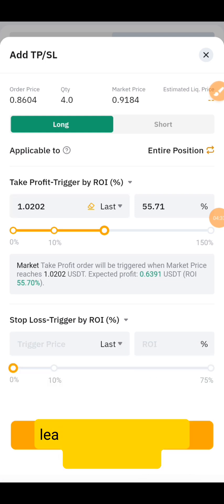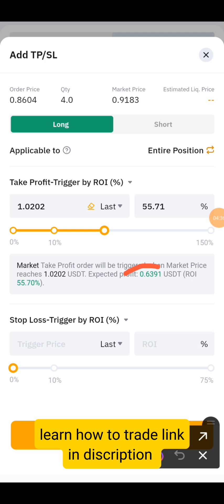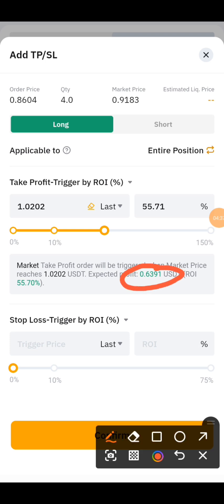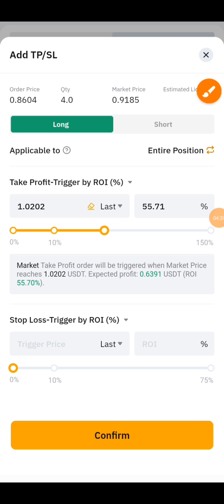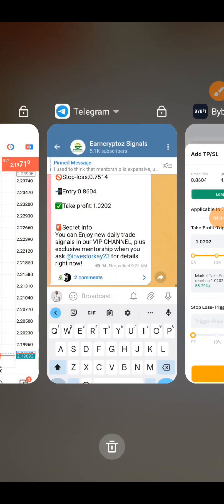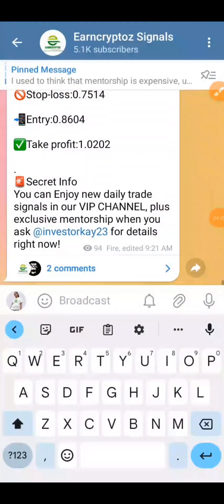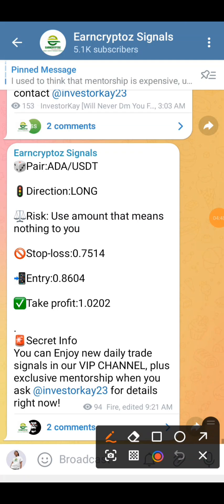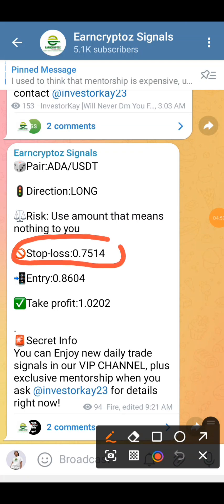This is the amount of USDT you're going to be getting if this trade should hit your target. Now let's go back to our Telegram channel — you can see our stop loss right here which is 0.7514.